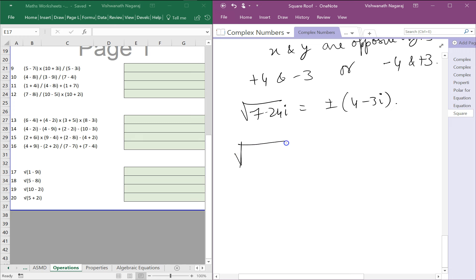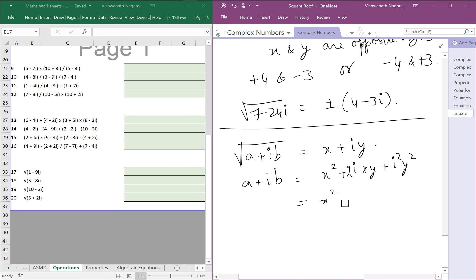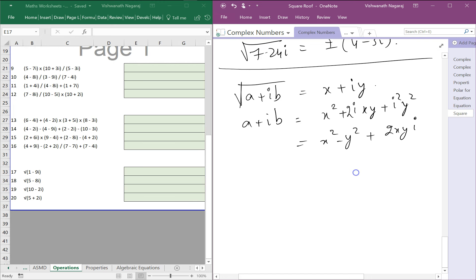Now let's find the square root of a general complex number a plus ib. We write x plus iy, square both sides to get x squared minus y squared plus 2xyi. If we carry out the same steps we did in the specific problems using these general variables, we'll end up with a general formula we can use easily to find square roots.